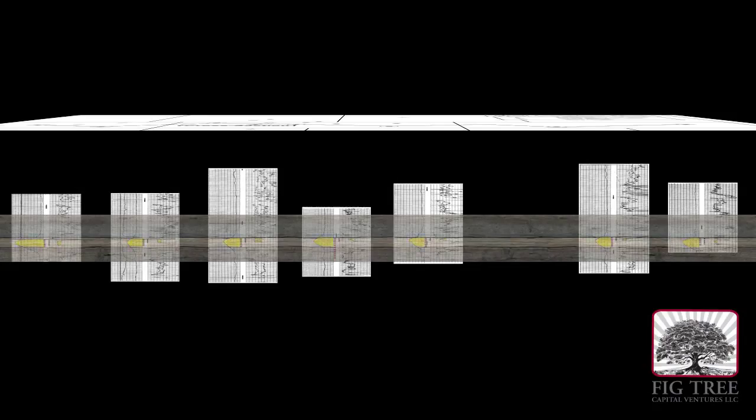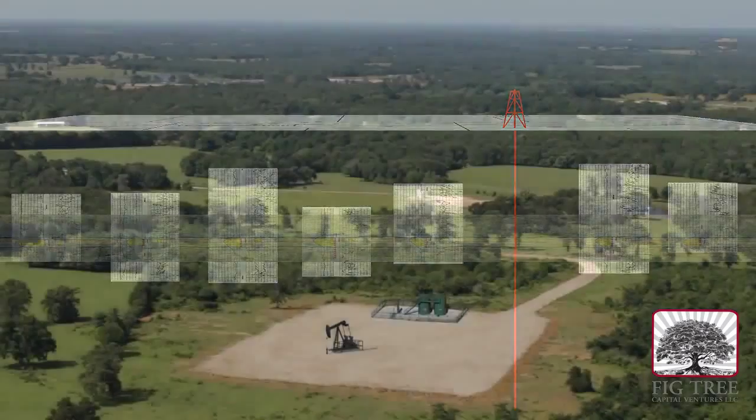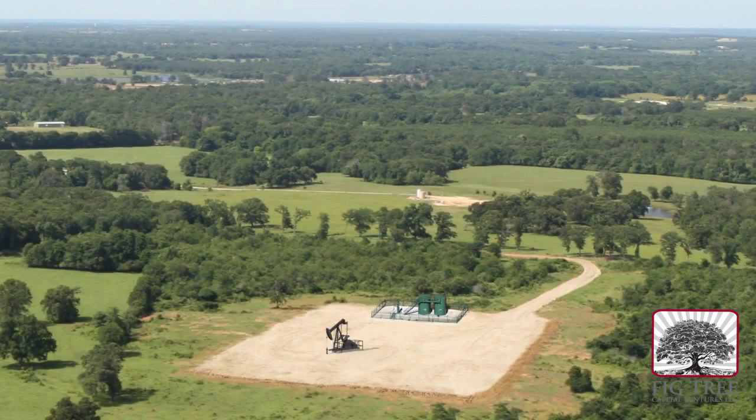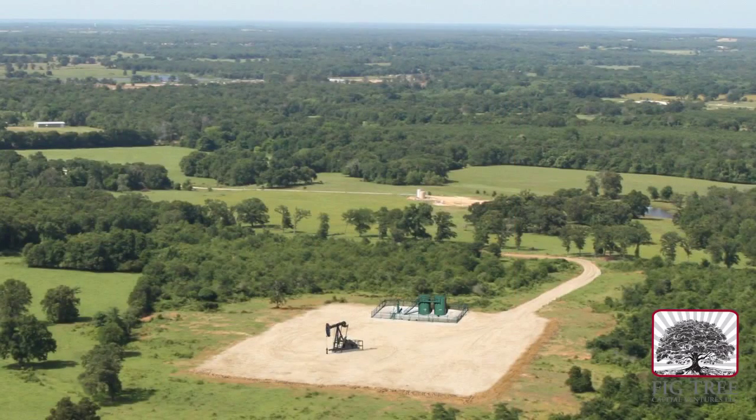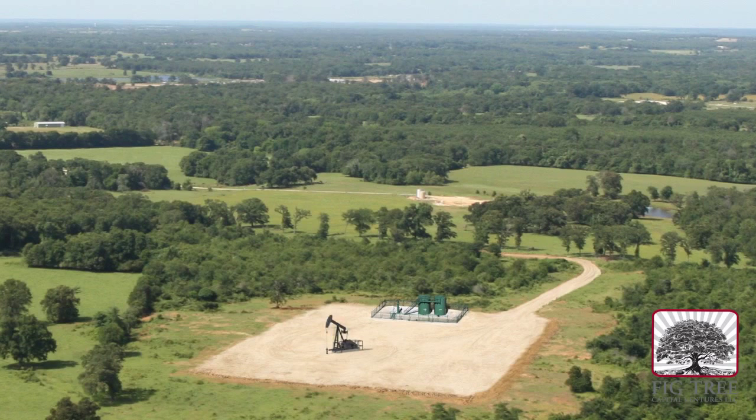This information is very helpful in identifying promising well sites before drilling begins. With this information, oil and gas companies can drill new wells with greater confidence and promise of success.